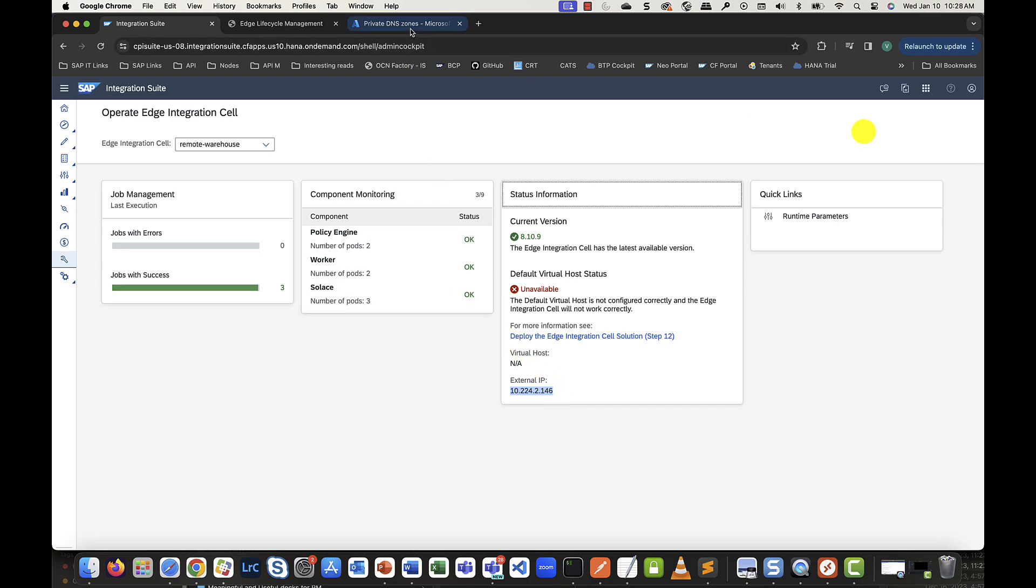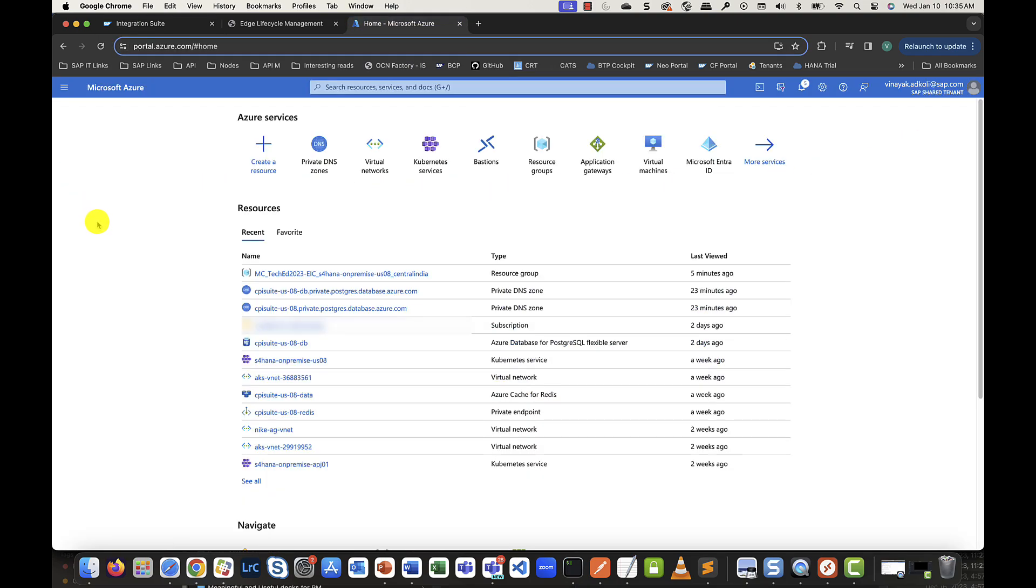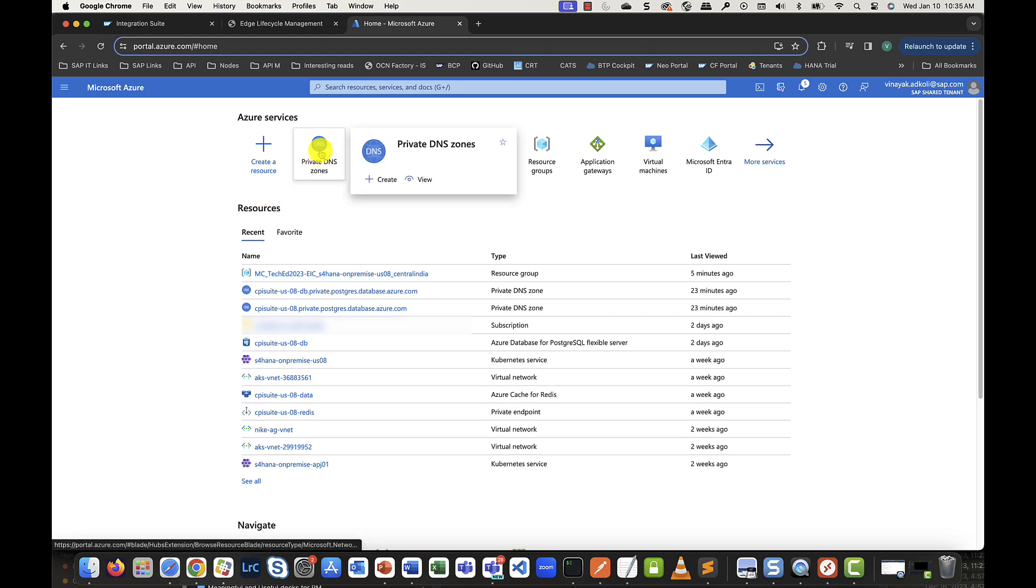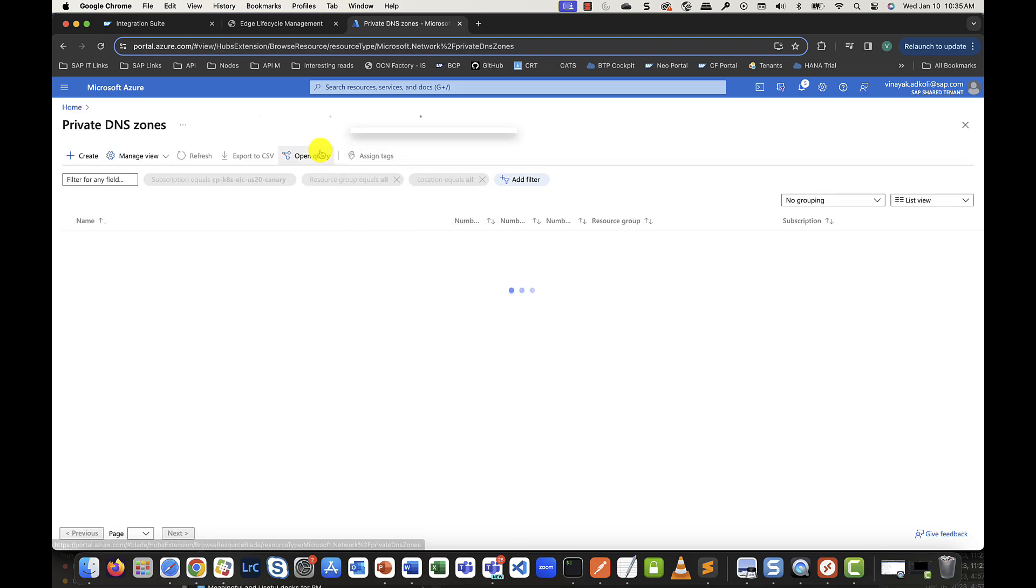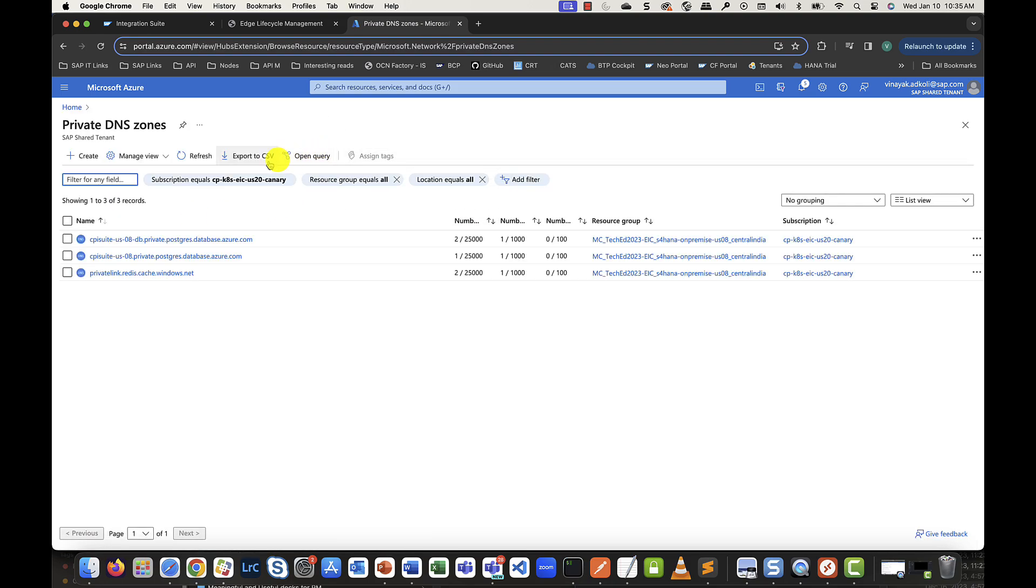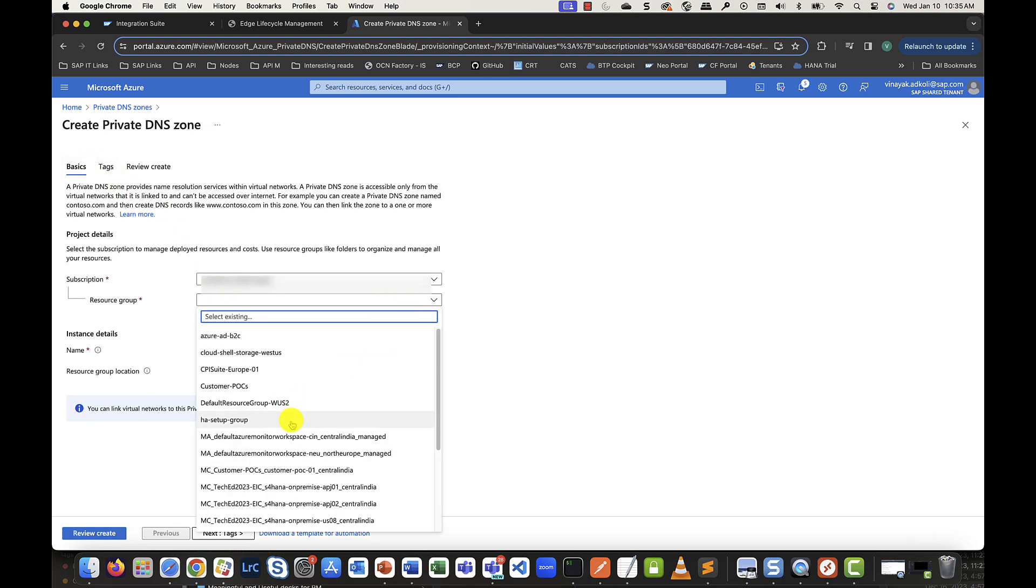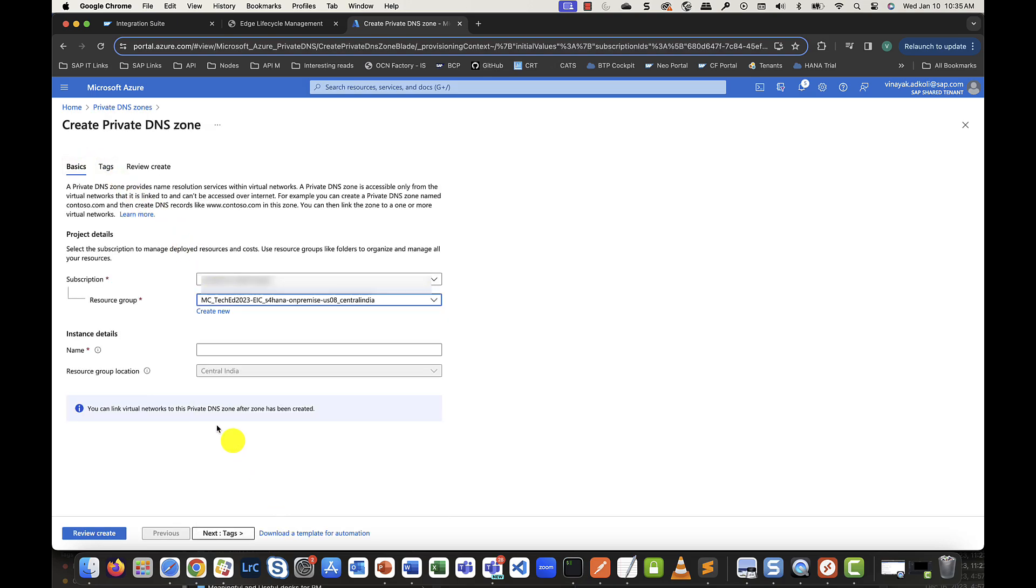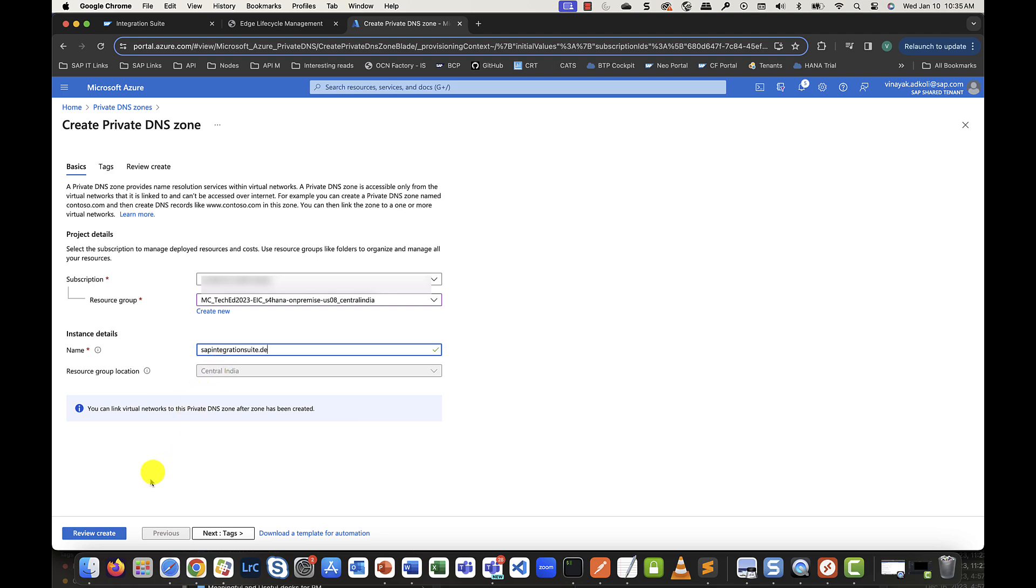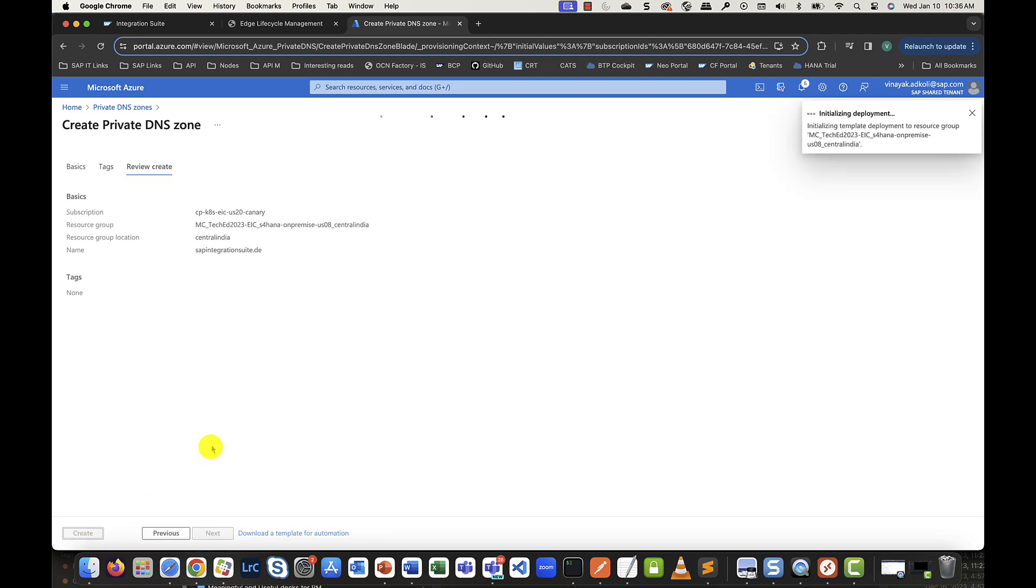Next, let's head over to our Azure cockpit and like I did mention in the beginning, create a private DNS zone. Select the resource group and more importantly, I'll give this the same name as my desired virtual host and create.